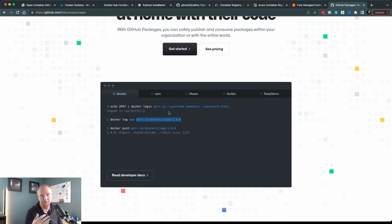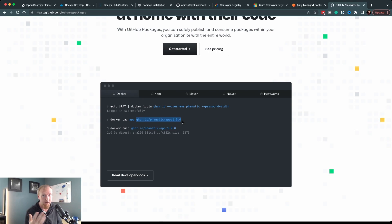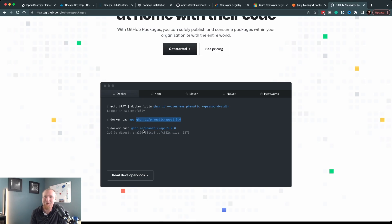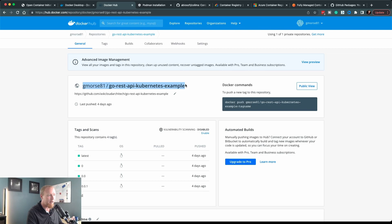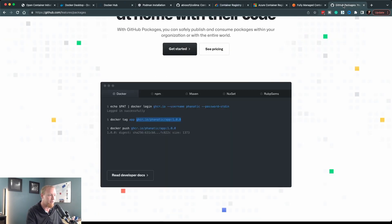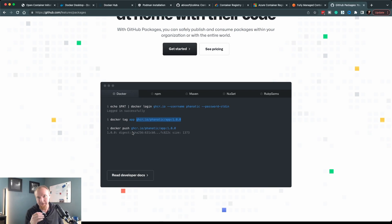GitHub also has one — GitHub Packages now offers the ability to store Docker images. They give you an example: you would do 'docker login' and then log into ghcr.io, which is the GitHub part. Then you can tag your images with the full URL of where it gets sent, which is how it works to send to another registry, and then push it up there. The main advantage to using Docker Hub is that if you just want to pull an image, you don't have to give the full-length URL — with any of these other registries, you have to provide the full address like ghcr.io/username/image.